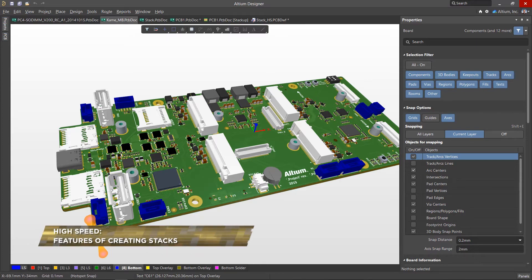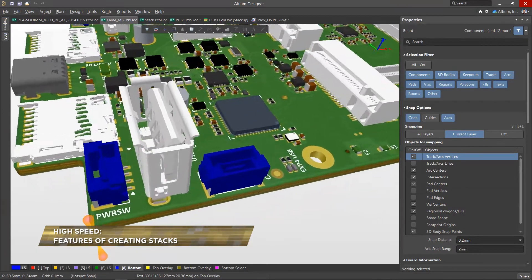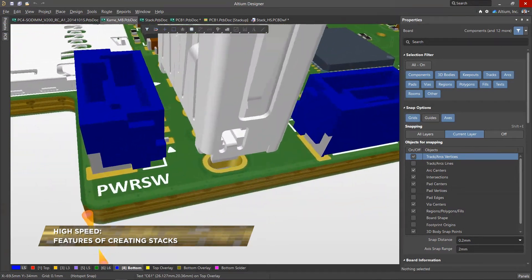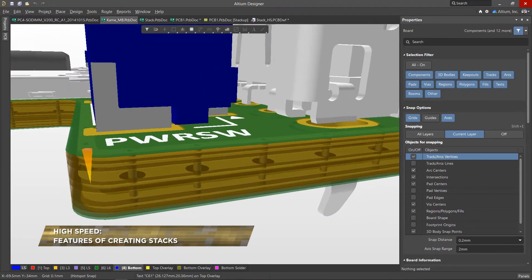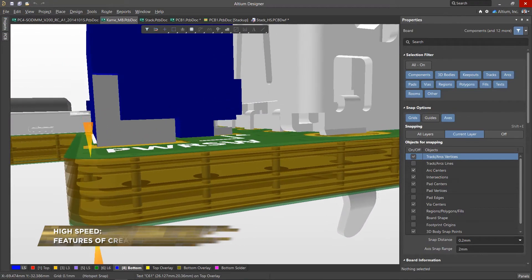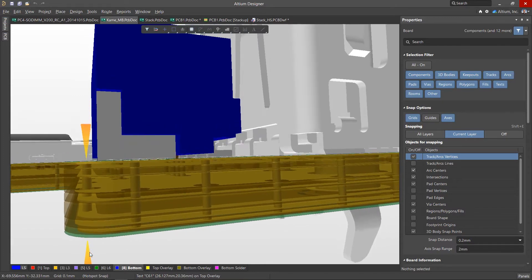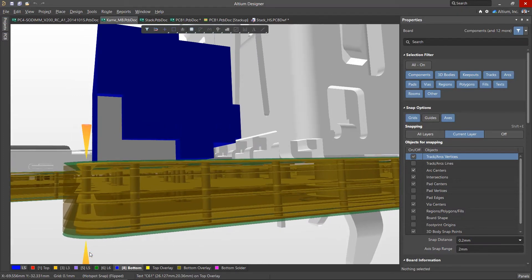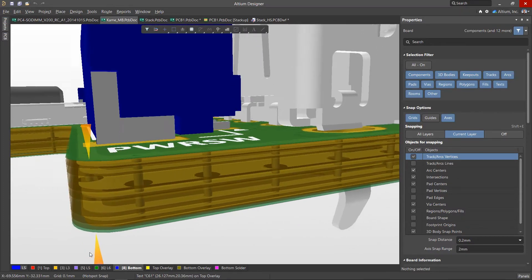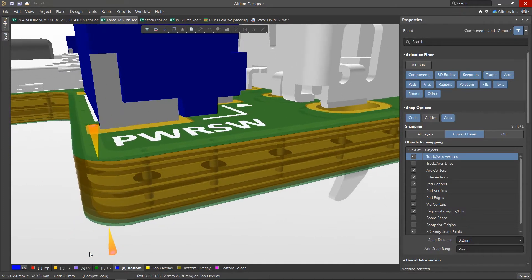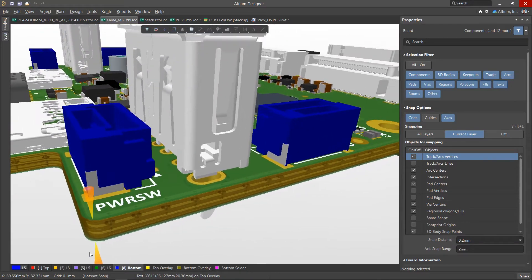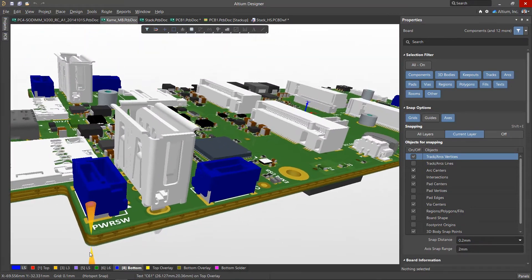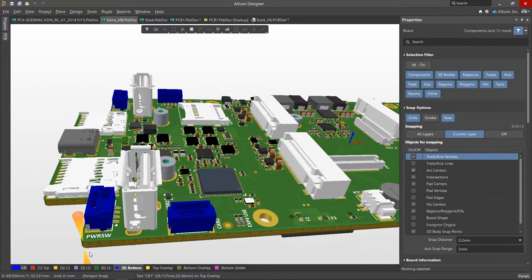An important step in working on a high-speed PCB is defining its layer stack. Before starting the design of the board, it is necessary to determine the number of layers, the material used, find out what impedance of conductors or differential pairs are required, and also set the appropriate sequence of the layers.